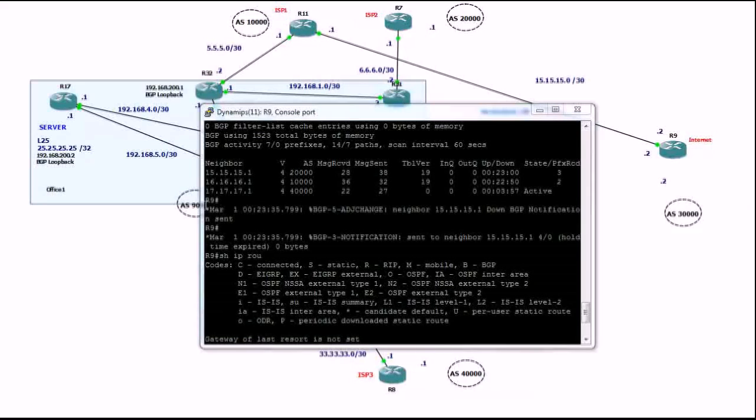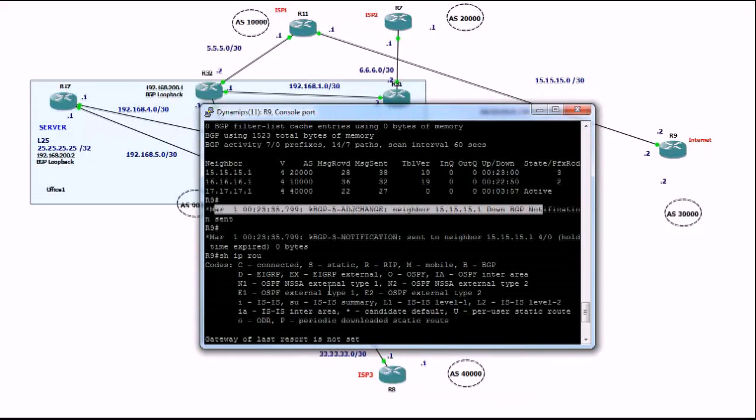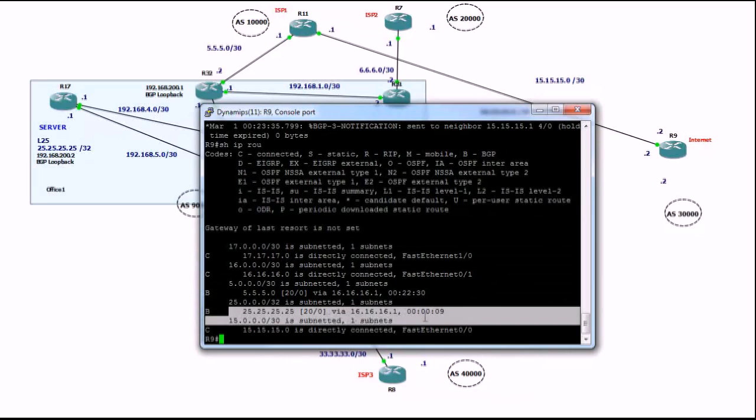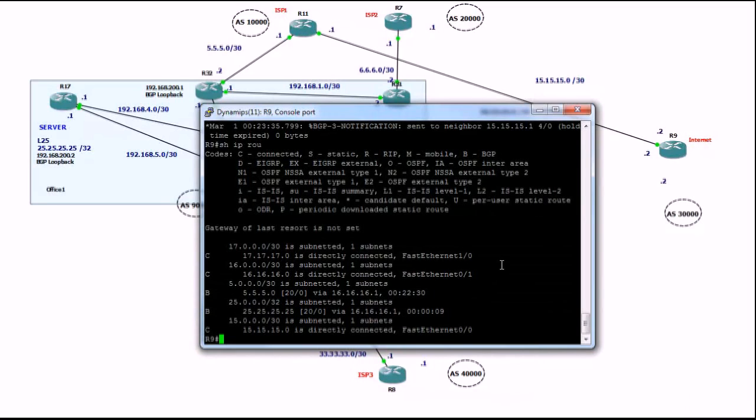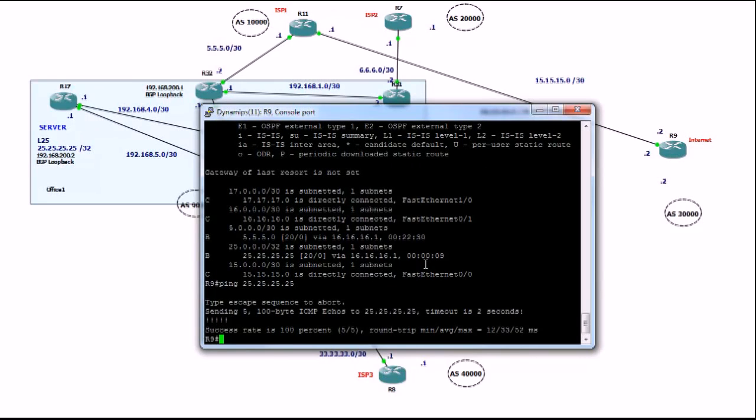Okay, and we're back. Router9 reported BGP neighbor is down. And in the routing table, we can see that to get to 25, I will use ISP1. So, let's try and ping. And fair enough, we can get to server behind router17.